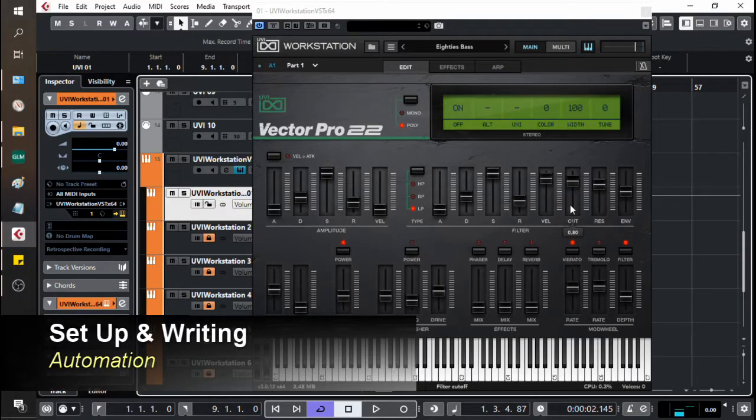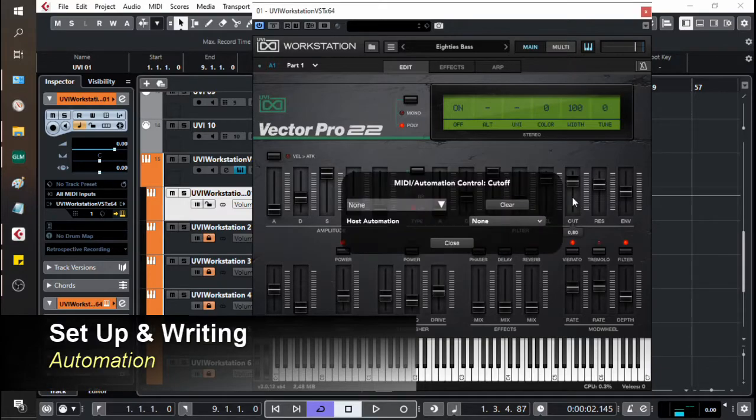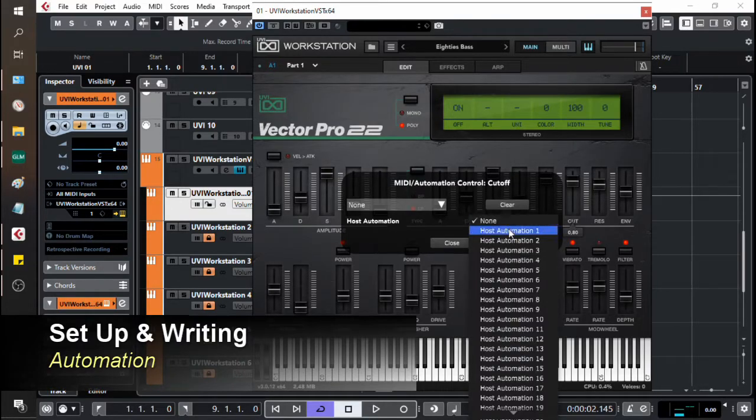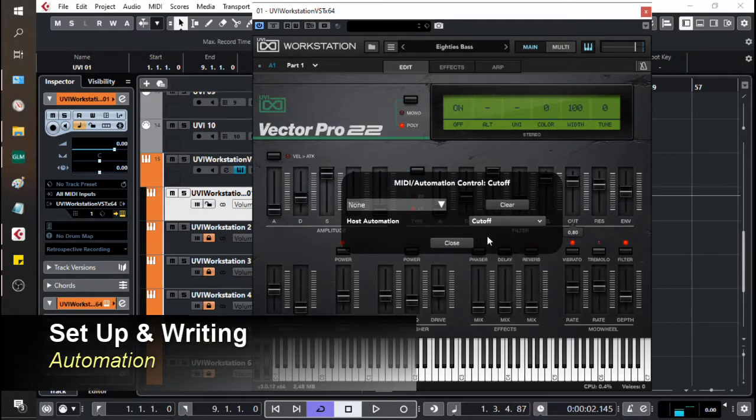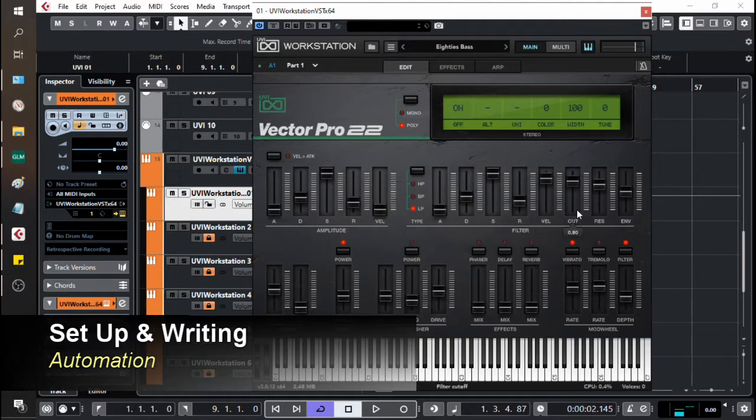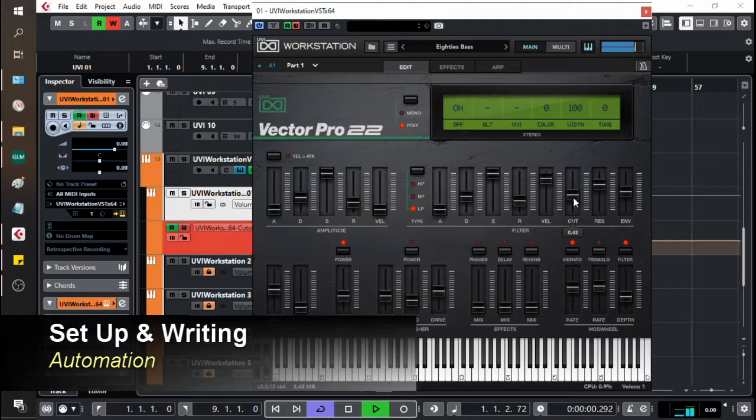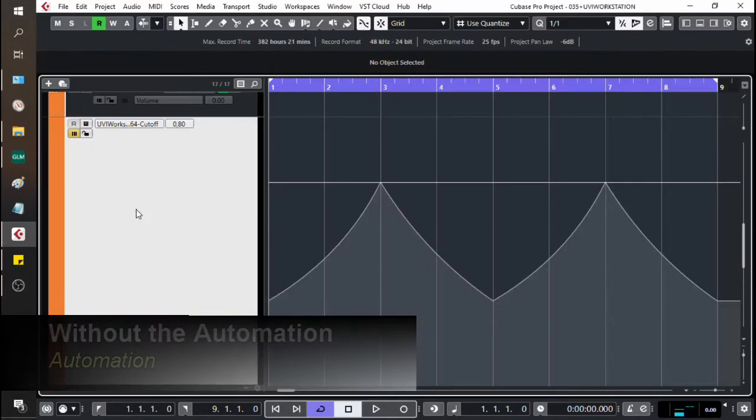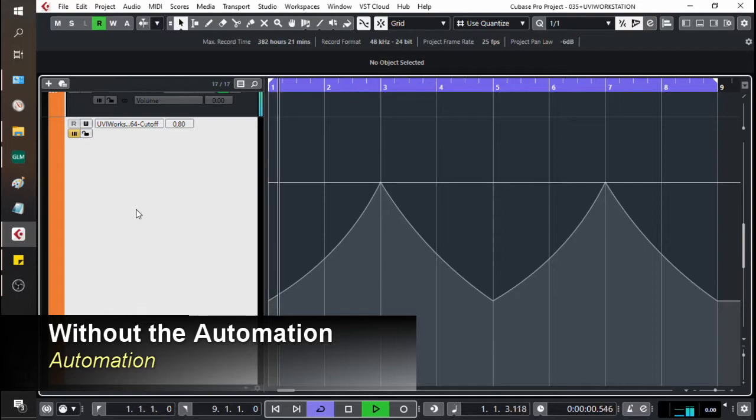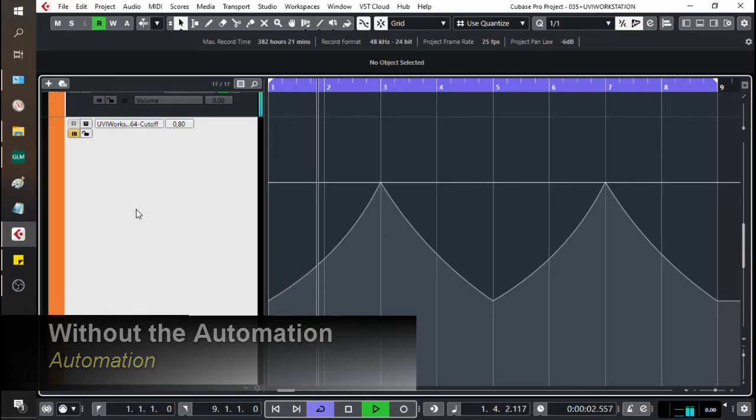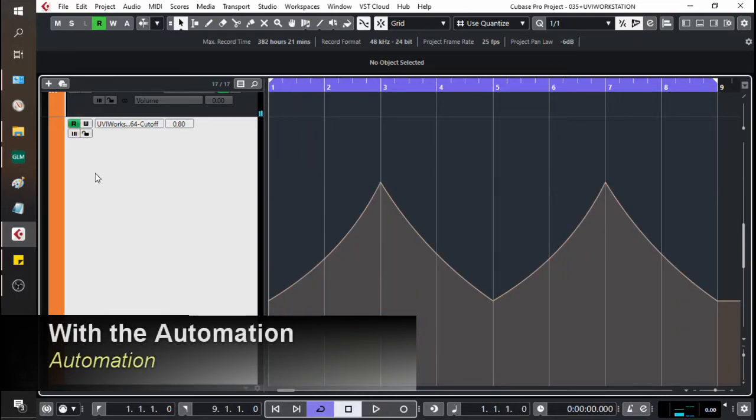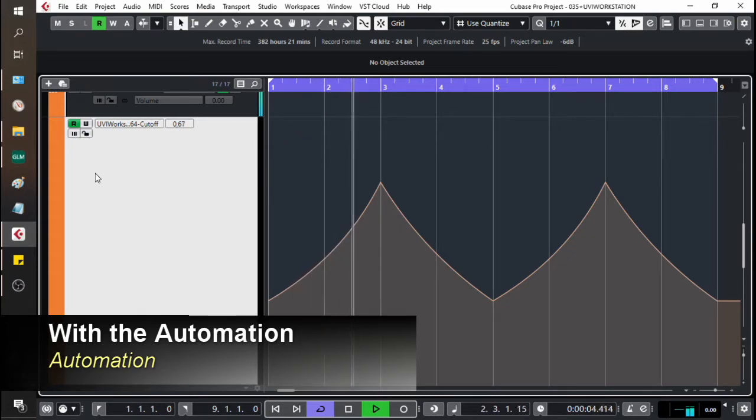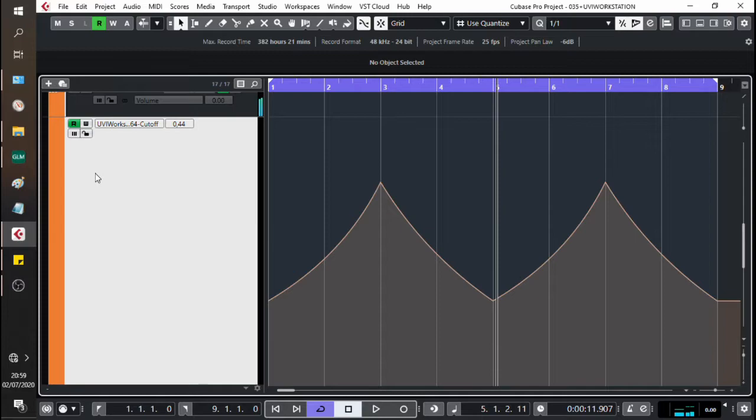So we're going to automate the cut here on the filter. The way we're going to do that is we're going to right click. And we're going to come down here to host automation. And we're going to select host automation. And there we go. Now, Cubase, the DAW and the UVI Workstation are talking to each other. And now I can write in the automation. So this is without the automation. This is with the automation. Just adding that little bit of extra texture and variation to it.